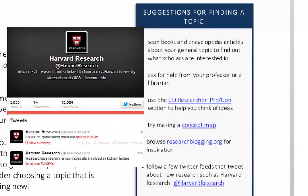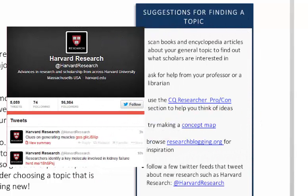If you don't know where to start, following a Twitter feed like Harvard Research can be helpful in letting you know what the latest research is going on in the fields.